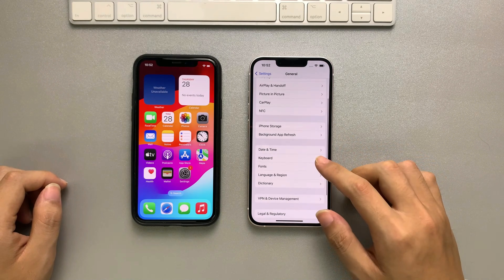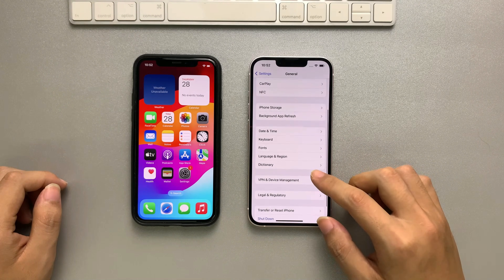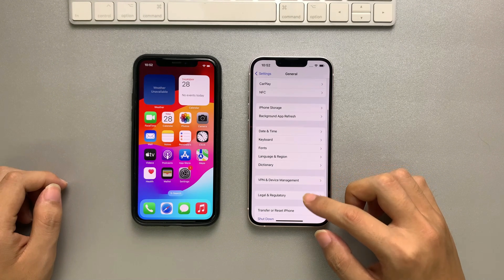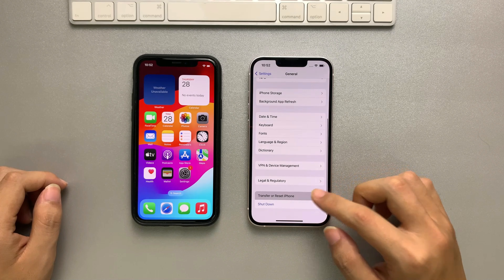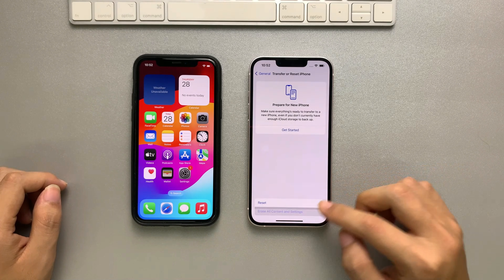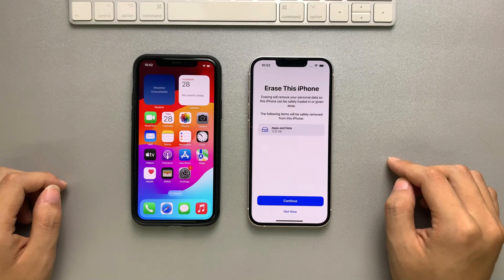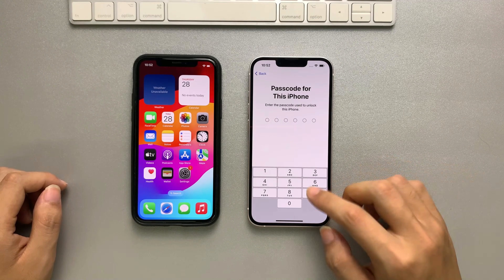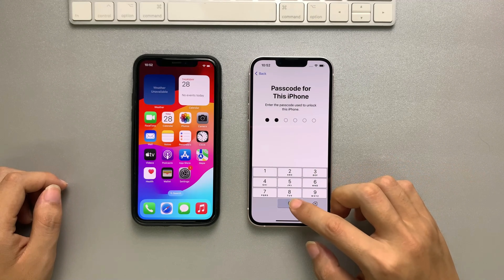Go to Settings and tap on General, tap on Reset, then tap on Erase All Content and Settings to erase your iPhone.